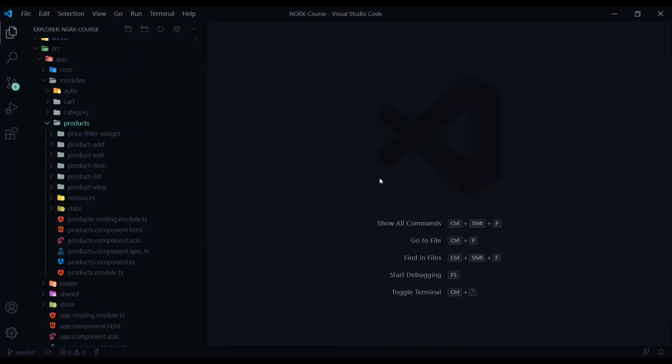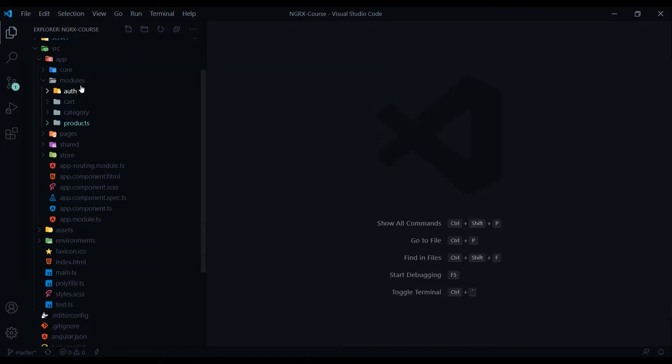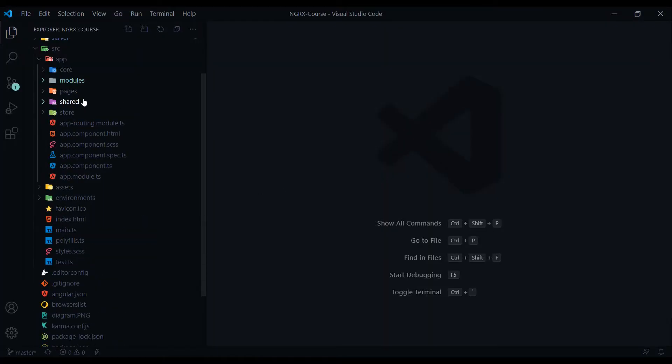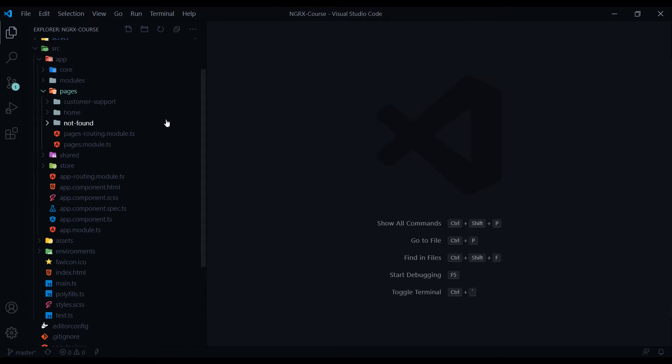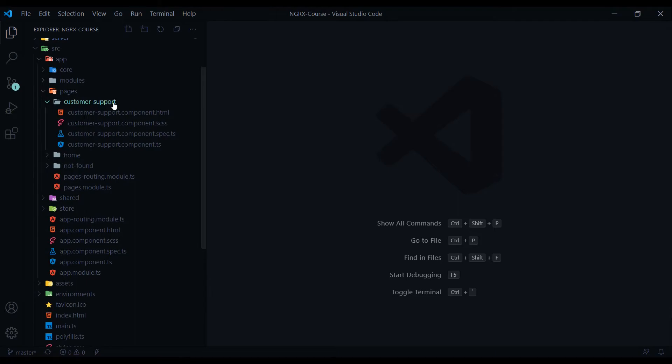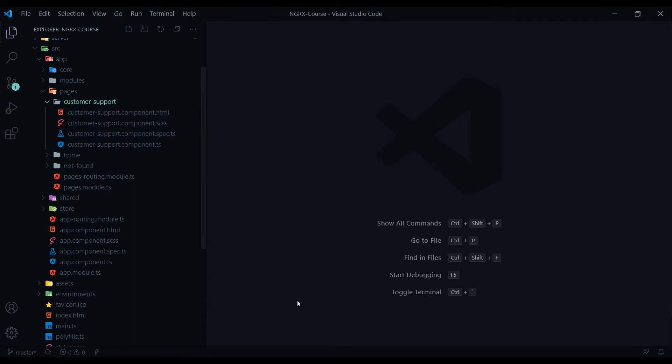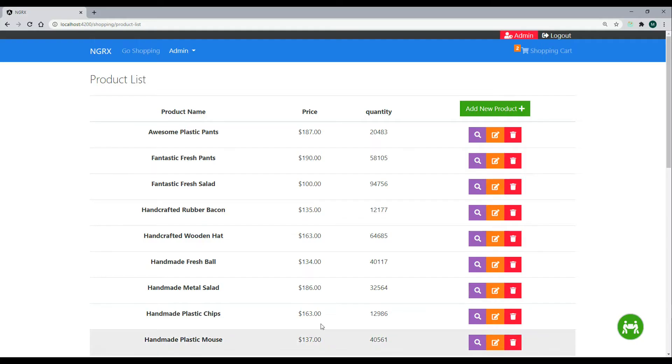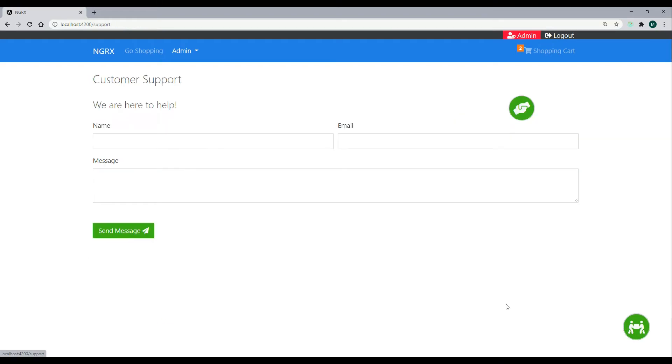That's it for our modules. If we close this up and go into the pages, where we're going to be starting at in module three is the customer support. This is a form. If we check that out, we'll go back here. To find that form, you can click on this on the bottom right here. That will send you to the customer support page. This is where we're going to start implementing NGRX into.